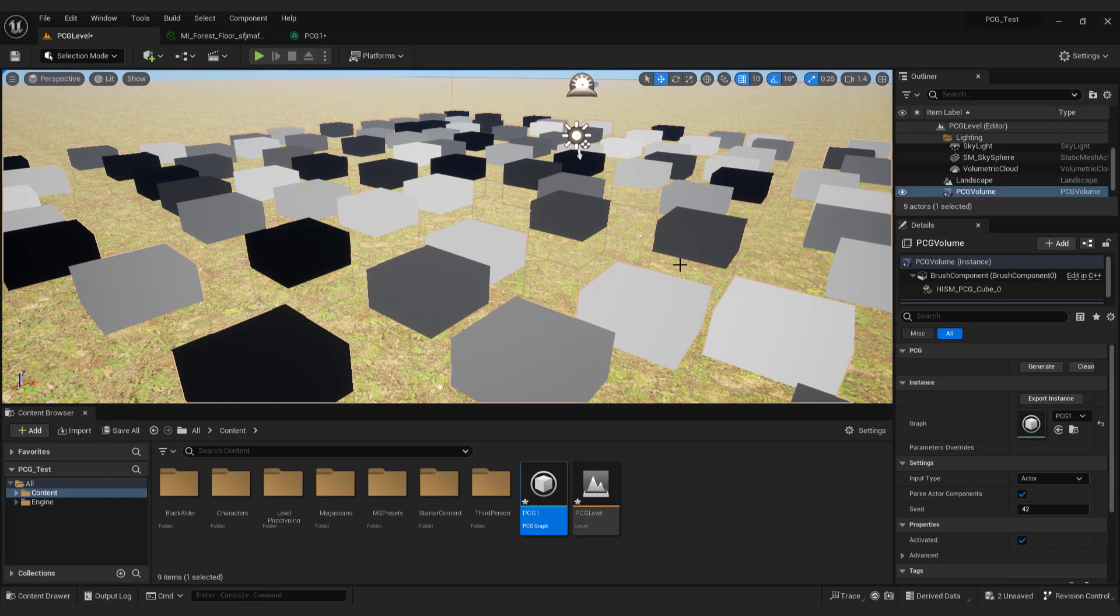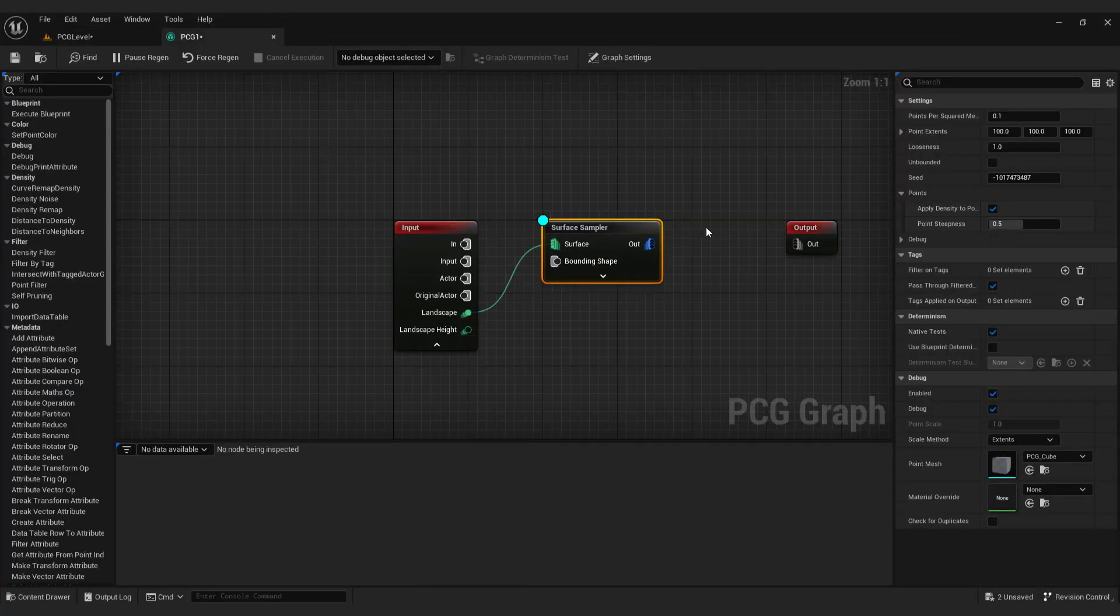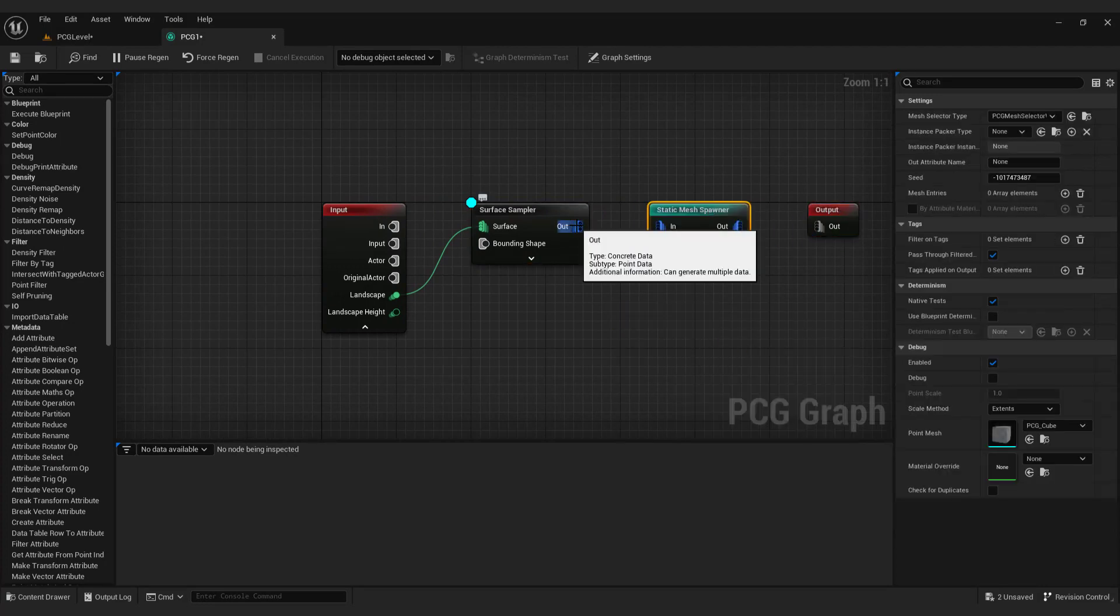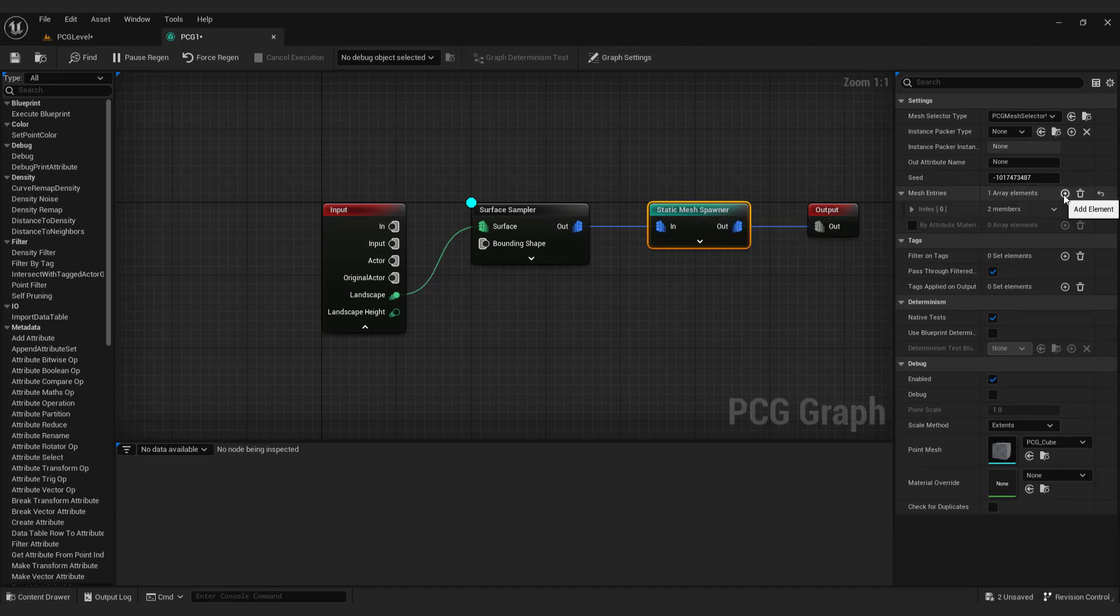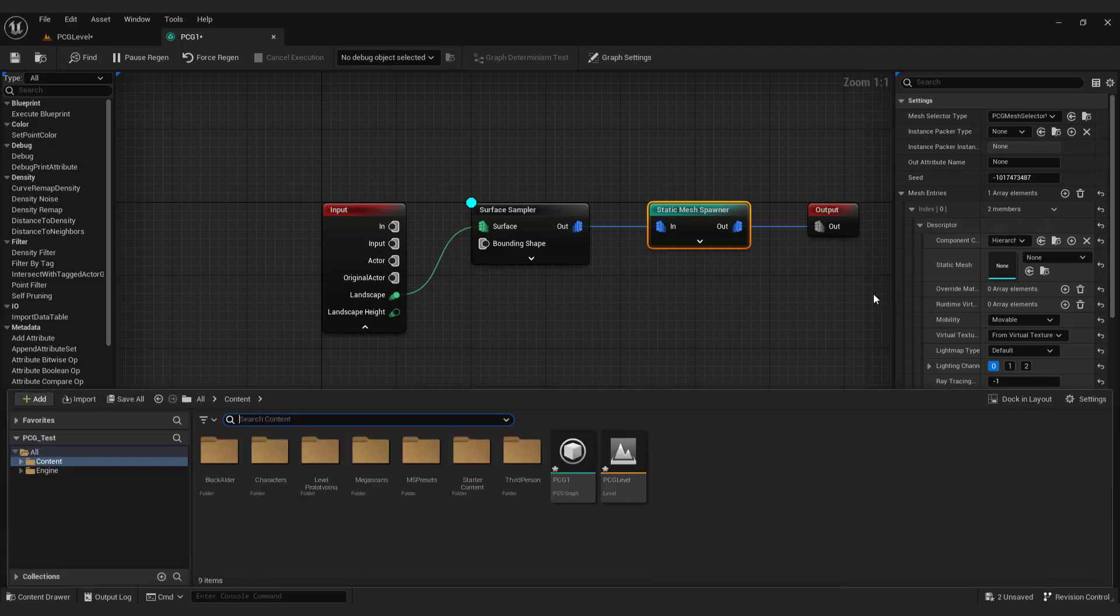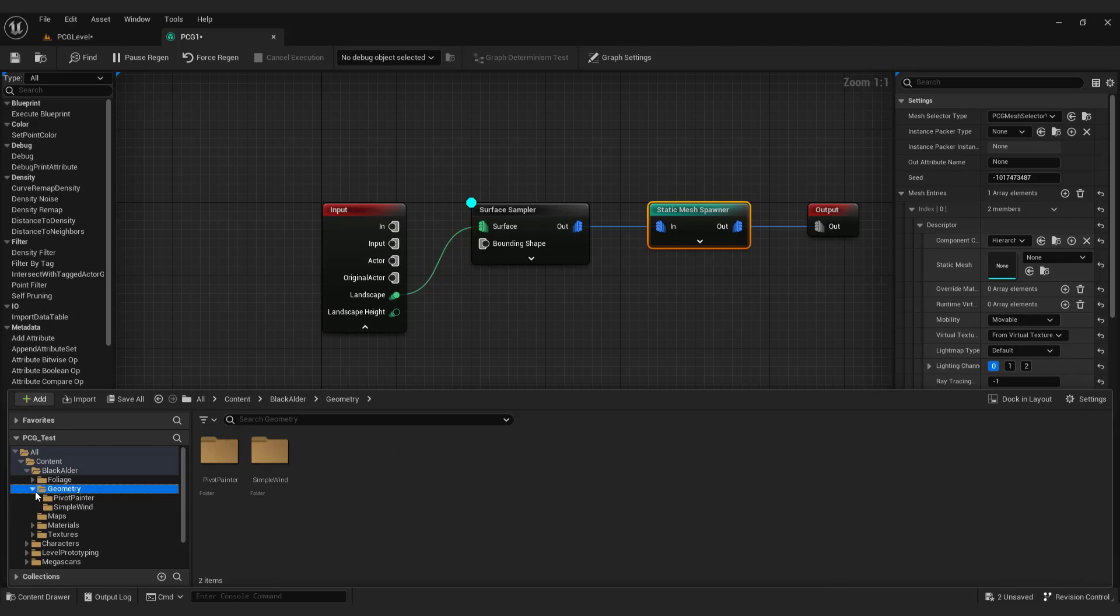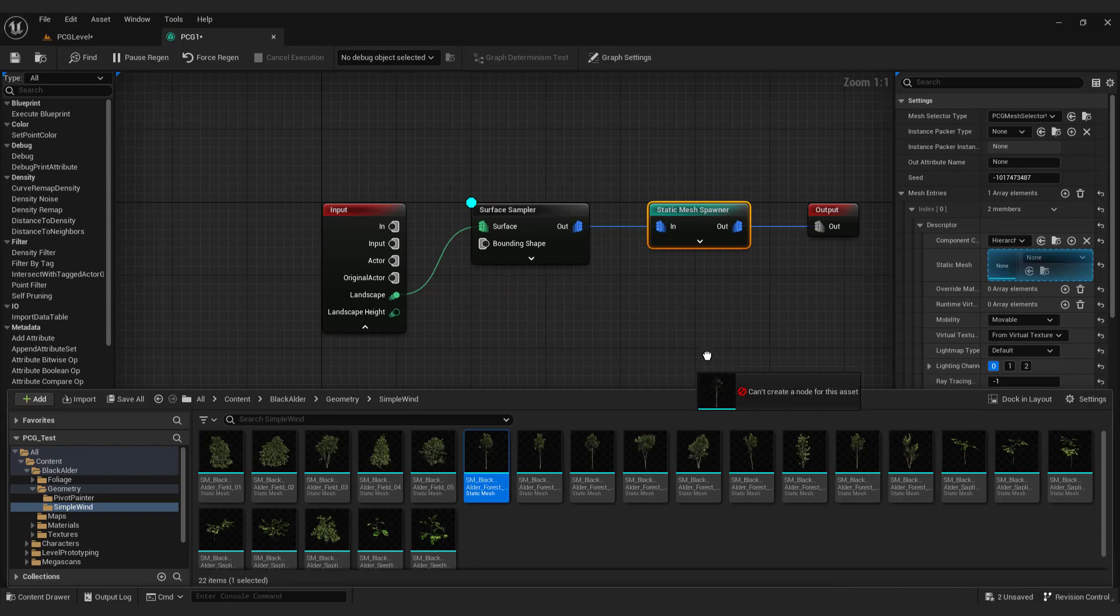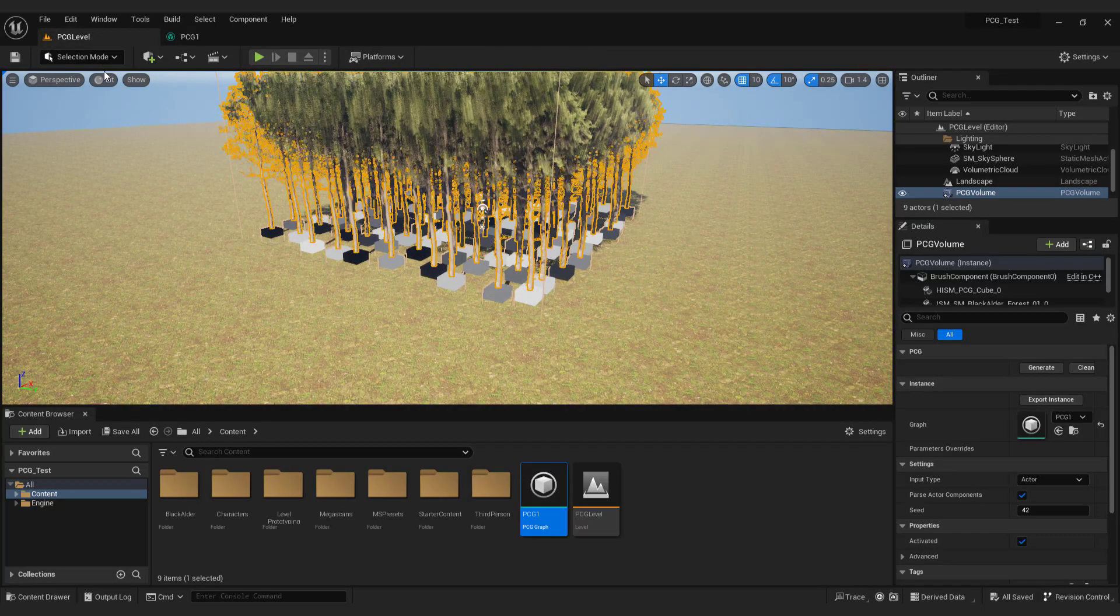Open PCG graph. Right click and type in static mesh spawner. Connect everything as you see. Select static mesh spawner and under mesh entries click the plus button. It will add one entry below. Click it and expand the descriptor. Now hit CTRL plus space to open the drawer and navigate to the black elder. Geometry, simple wind and just drag and drop the tree of your choice to the static mesh section. Save everything with SHIFT CTRL plus S.